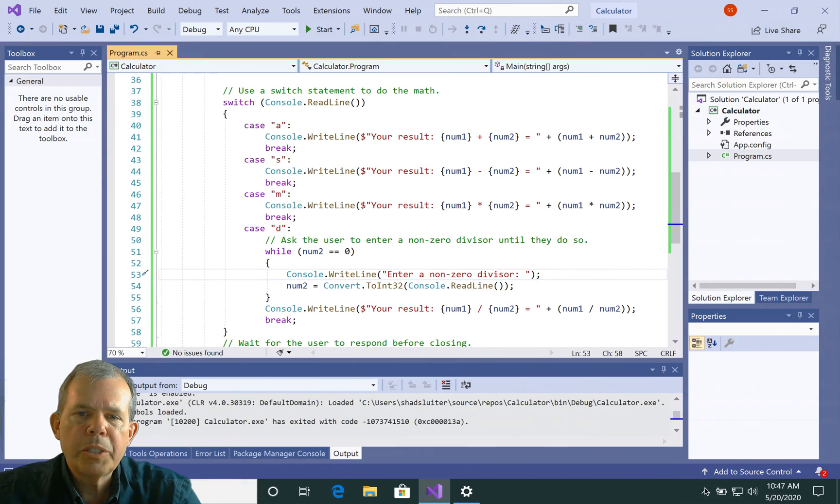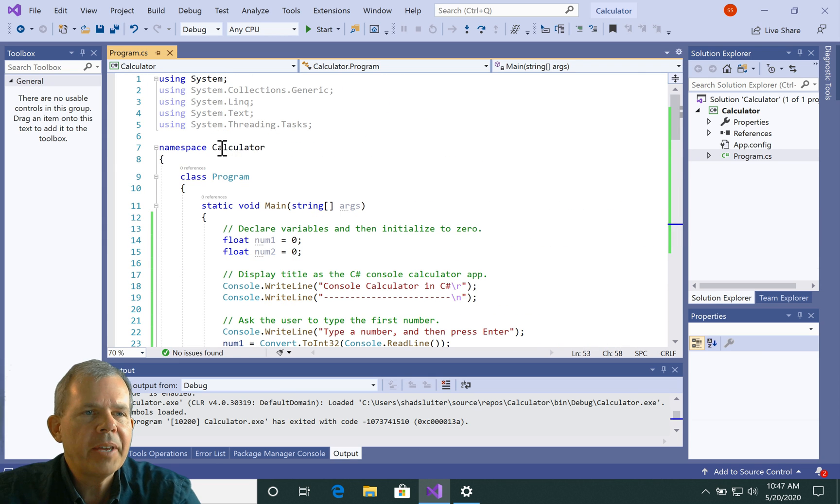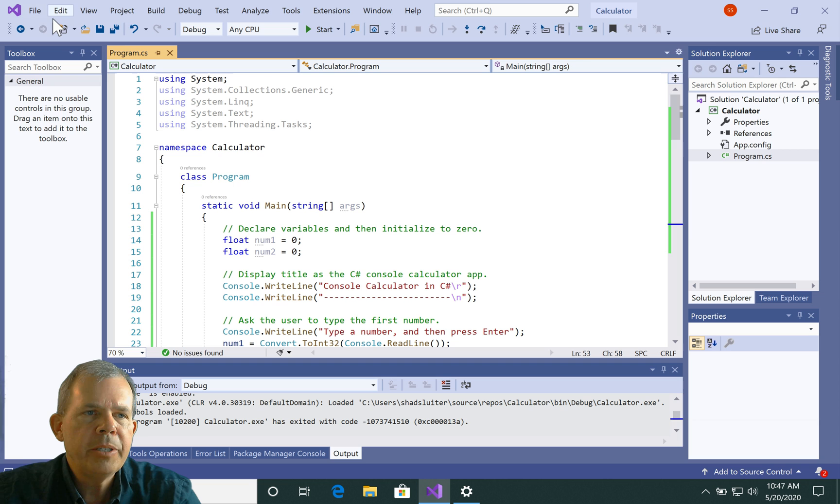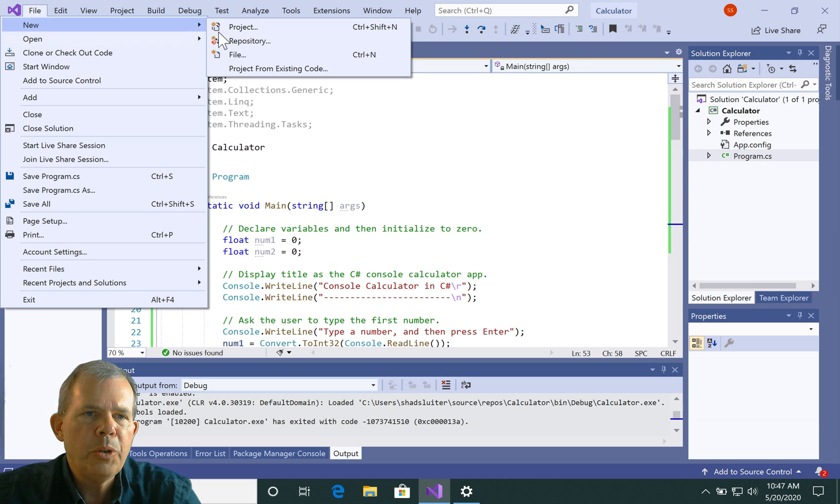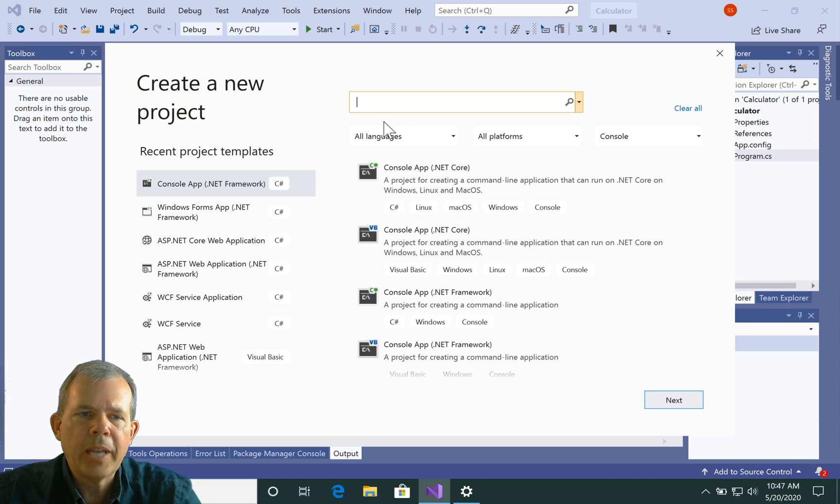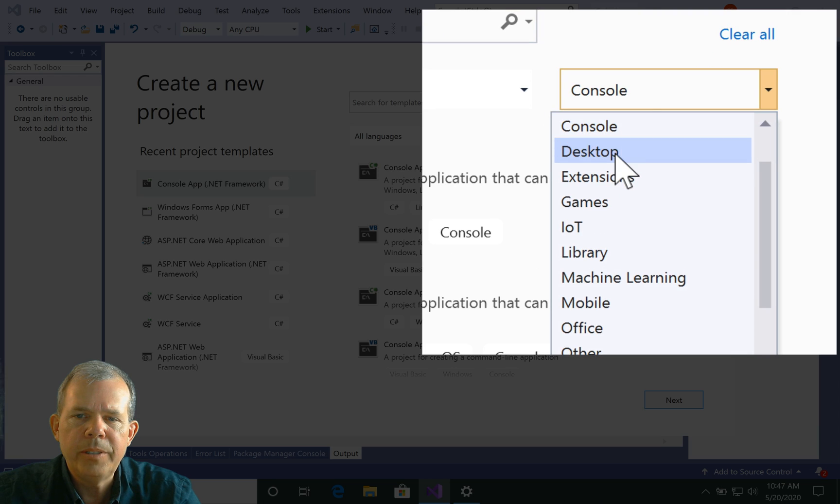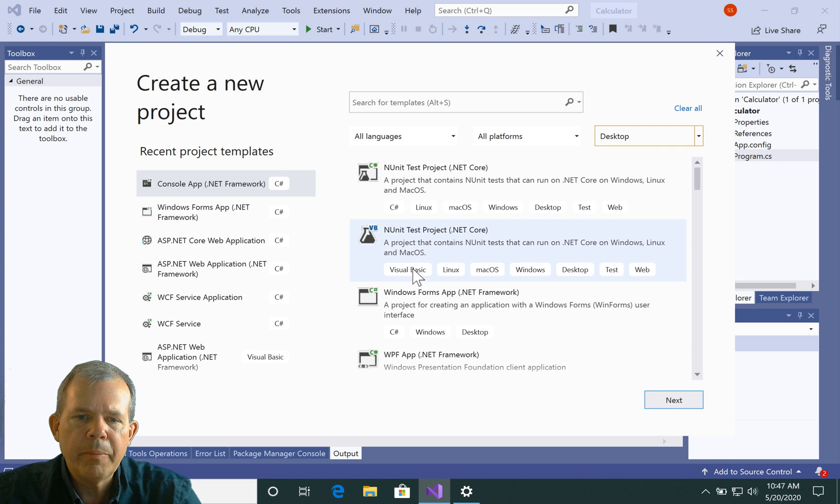So I'm going to switch back into Visual Studio. You can see that I've got a program open, and this was called Calculator App. So I'm going to move on to the next app. I'm going to go to File, choose New Project, and let's choose a Windows app. So this time, instead of Console, I'm going to choose Desktop, and let's see what my choices are.